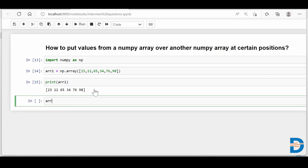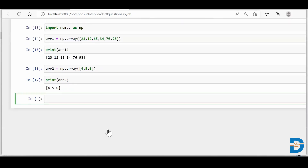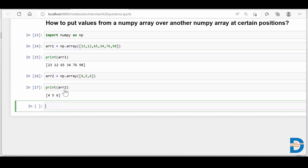Now let's say I have another NumPy array. I'll say np.array and put some numbers — let's say 4, 5, and 6. So array2 is only having three values. Let me run it and check array2 as well. There you go — we have 4, 5, 6.